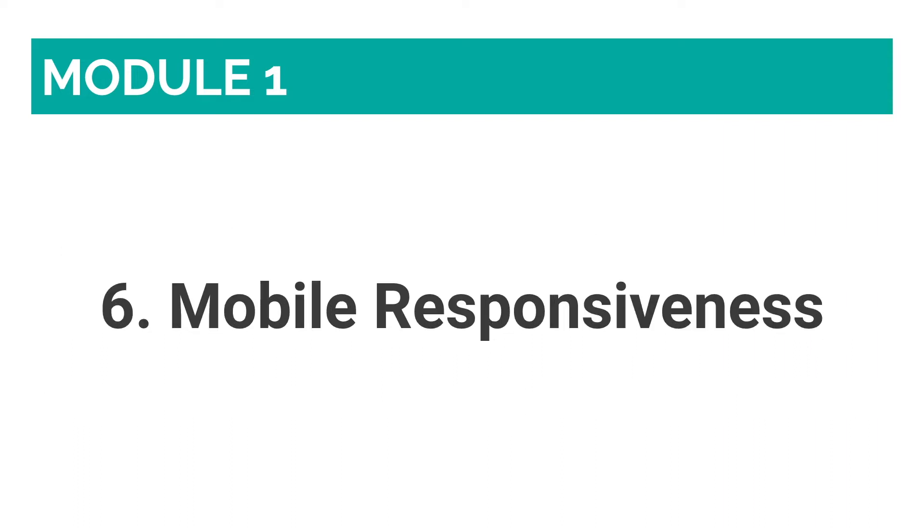Number six: Mobile Responsiveness. All of the Wix templates are mobile-responsive and mobile-customizable. As such, you can create a mobile experience for your website that either complements or is unique to the desktop version of your site.